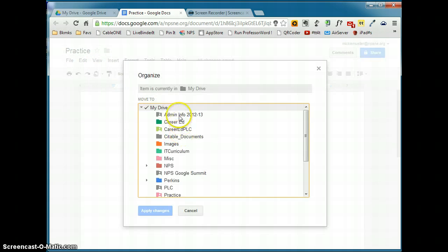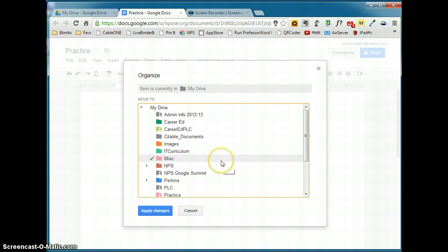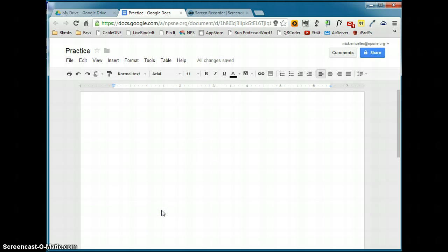This is going to show me the folders that I have set up in my Drive. I'm going to click the folder that I want that document to go into and I'm going to click Apply Changes. This takes the document out of my Drive and places it in the folder that you selected. So it keeps your My Drive list a little neater.